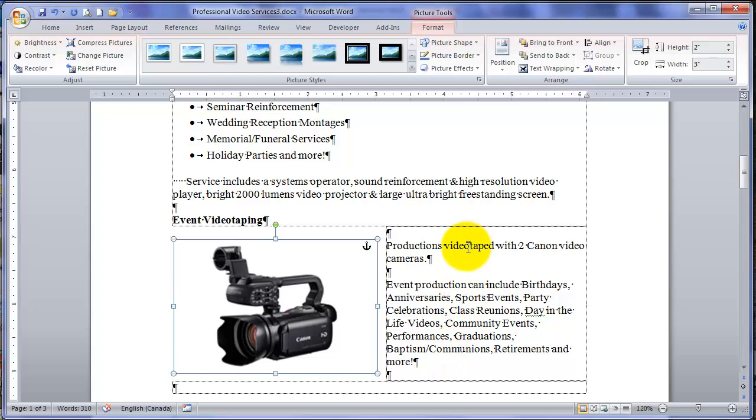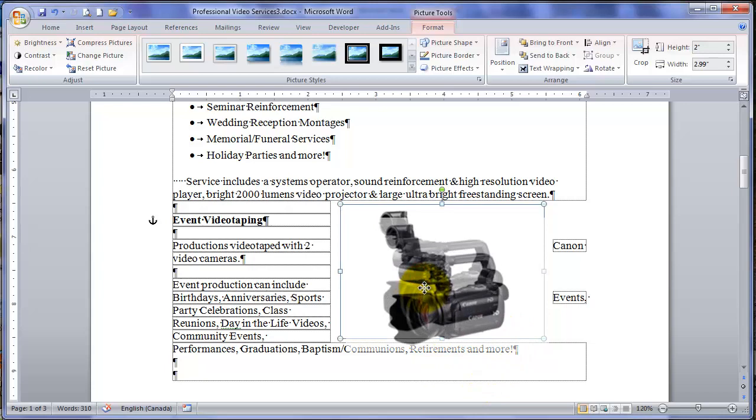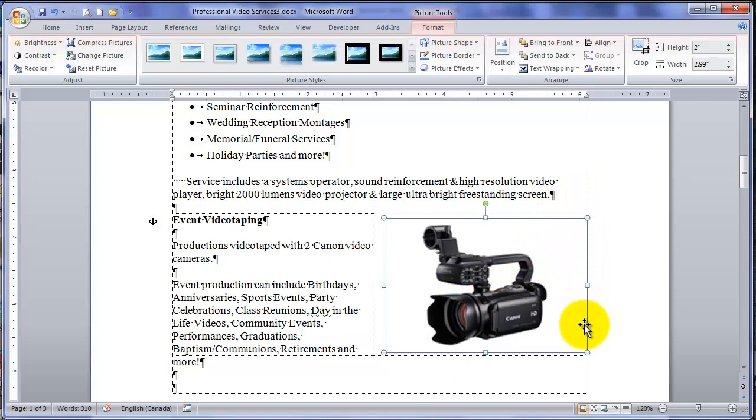I can take this square and move it wherever I want. Word will simply wrap the text into the space available. What I want to do though is line it up with the text boundary, which I can now see. And move it up a little bit.